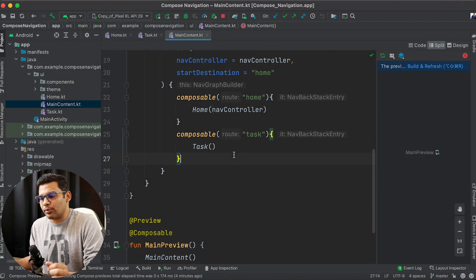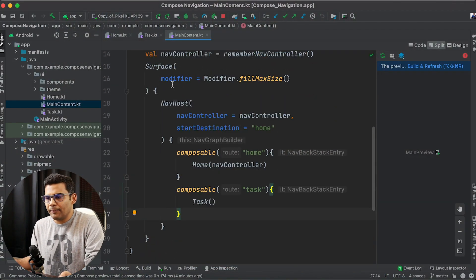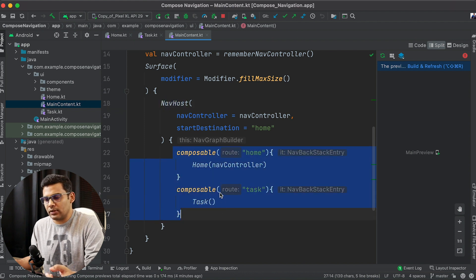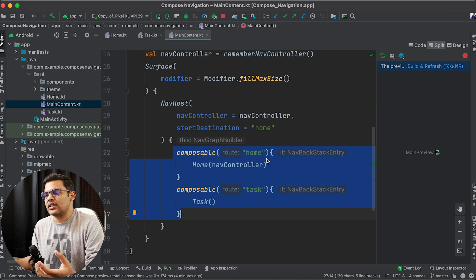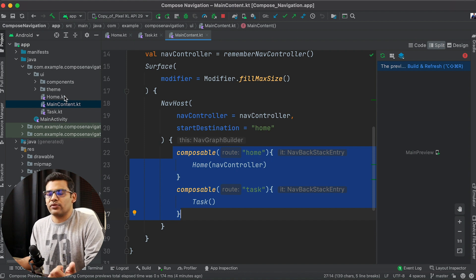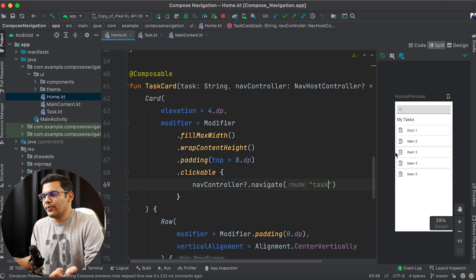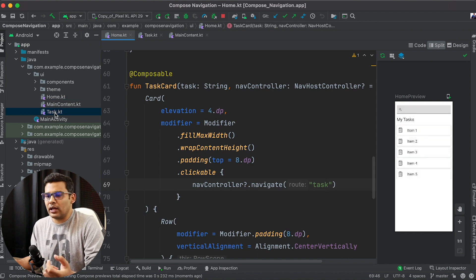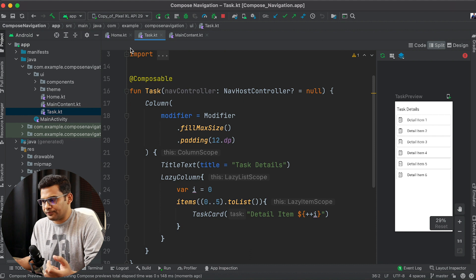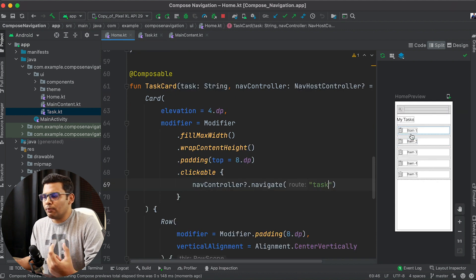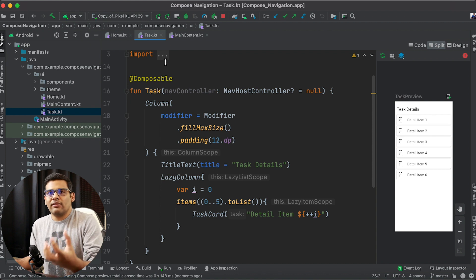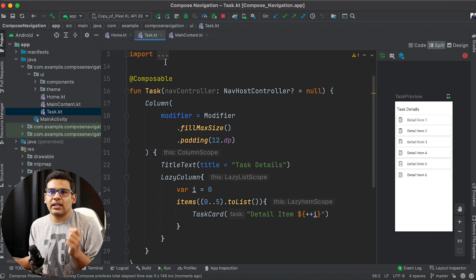As you can see, this is the last project that we were working on, and here inside NavHost we defined all the composables. For this example, we just have two composables. The first one is Home, and whenever I select an item from my Home composable, I go to the Task composable. Now I want to pass the selected item from Home to Task, so whenever I am navigating from Home to Task, I also need to pass an argument.